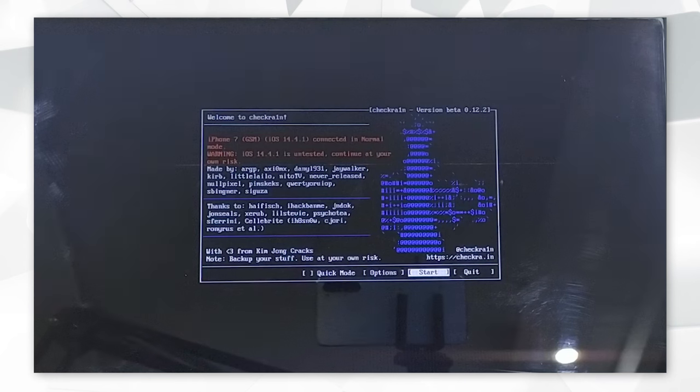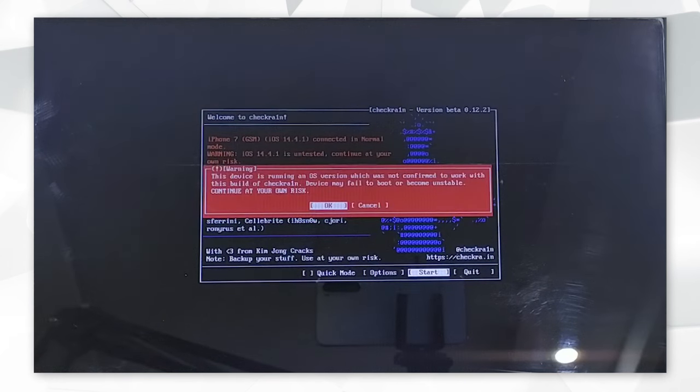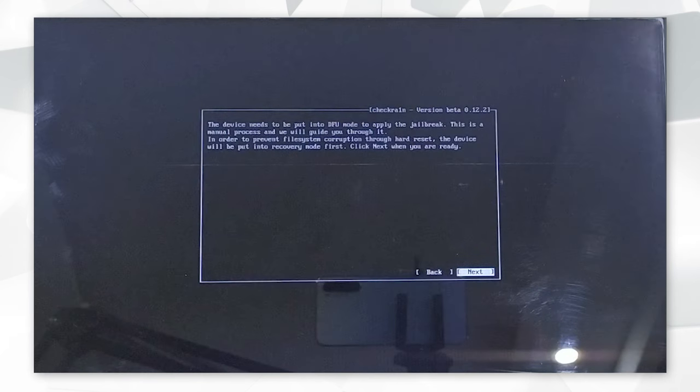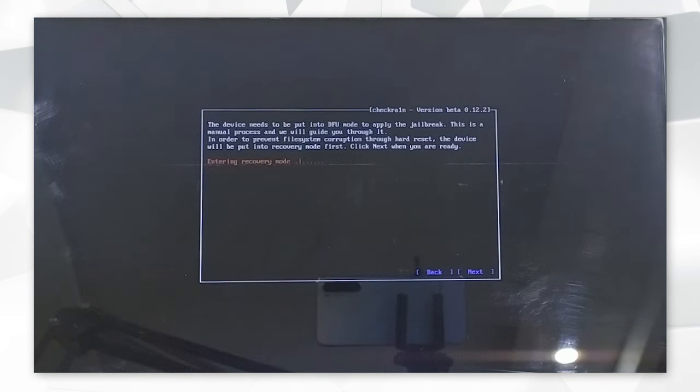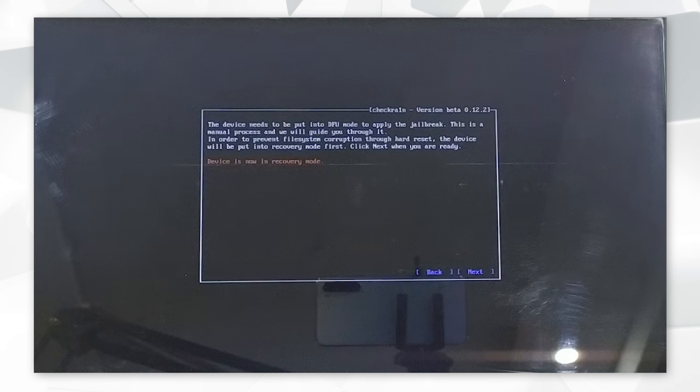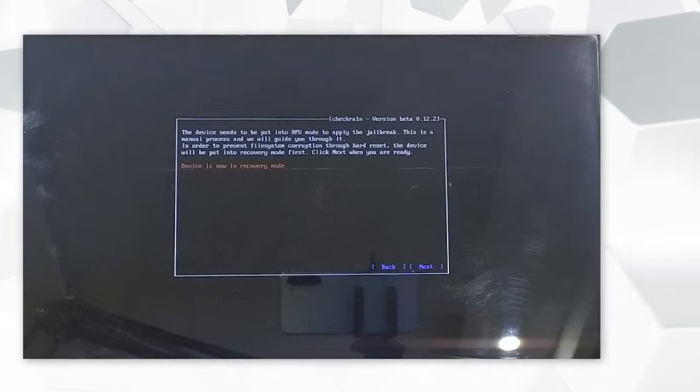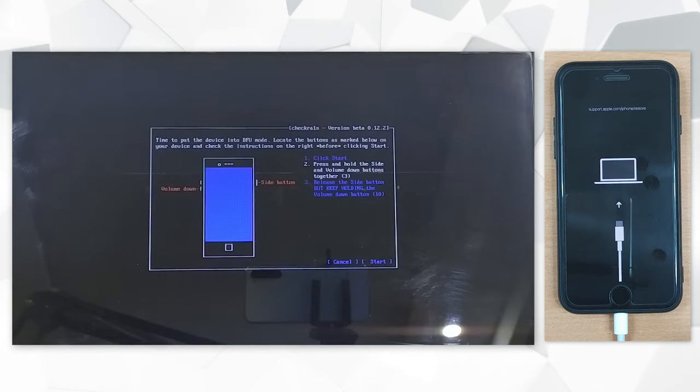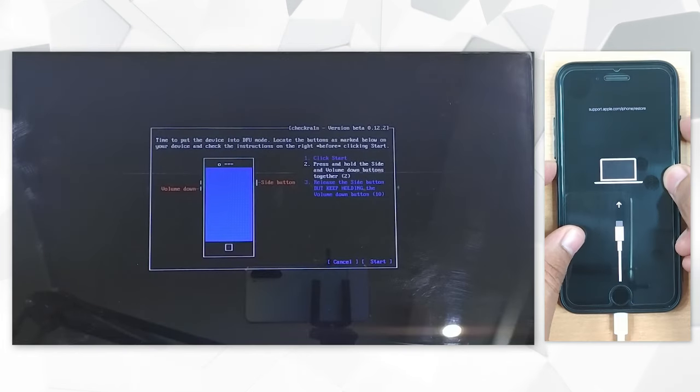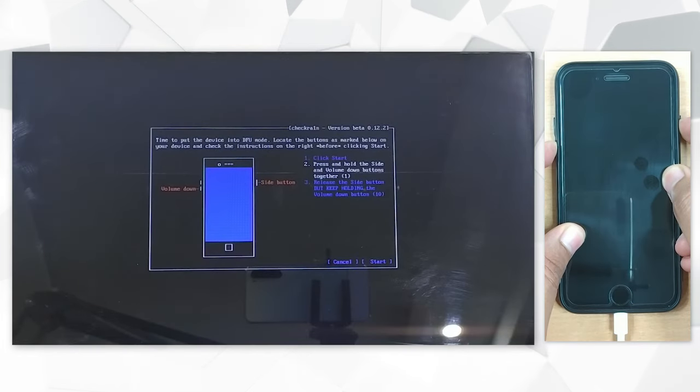Click the Start button and you will be asked to put your device into recovery mode. Hit Next and the wizard will automatically put your device in recovery mode. Now follow the on-screen instructions to put your device into DFU mode.